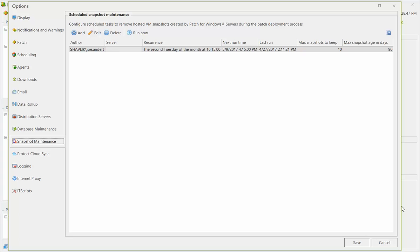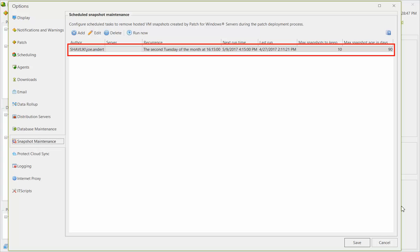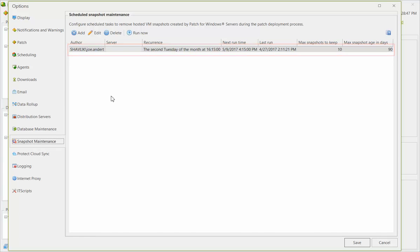You might define one task for each of your servers. In this example, I have one task already defined that will run once a month. Let's edit this task so I can show you how tasks are configured.